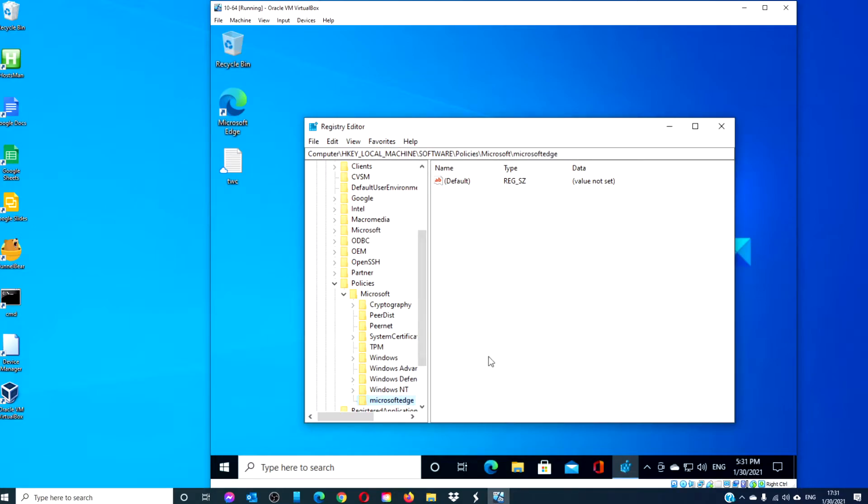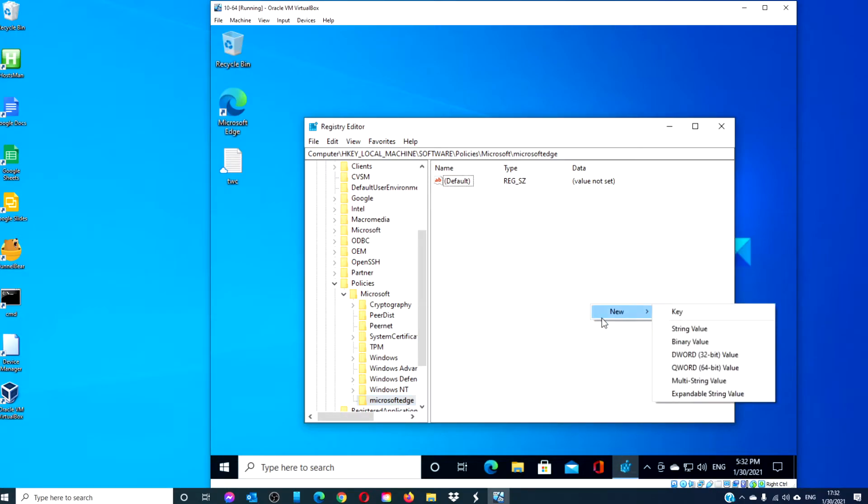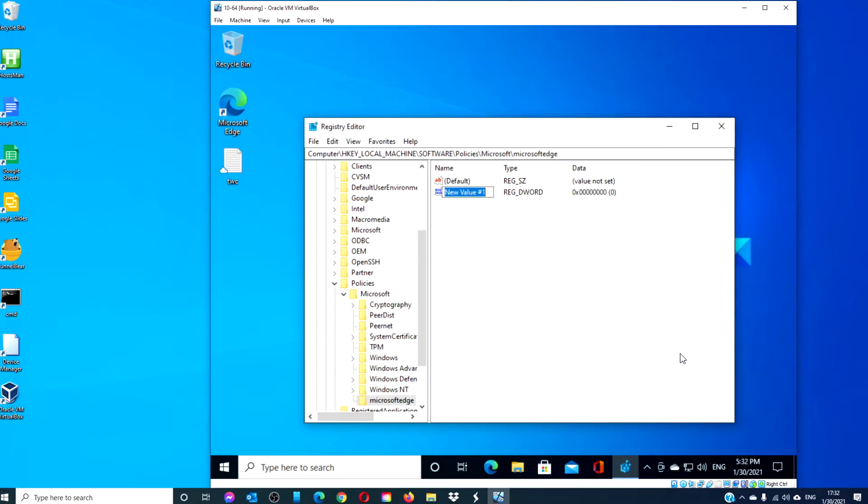Then, right-click on that one and create a new DWORD. Call it allow in private.